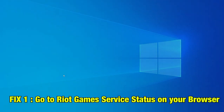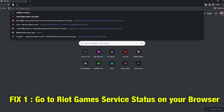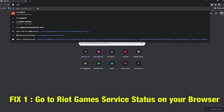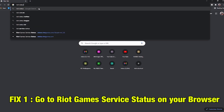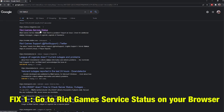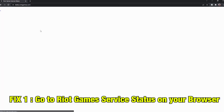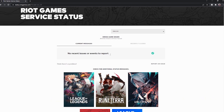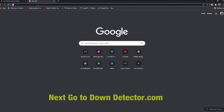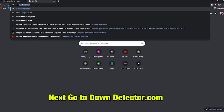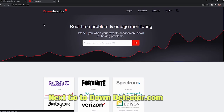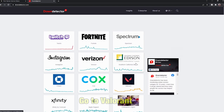Fix 1. Go to Riot Game service status on your browser and see if the status is running. As there are no reports, let's check on another site. Go to downdetector.com — this will tell you if a service is down or network is down. So let's go there and select Valorant.